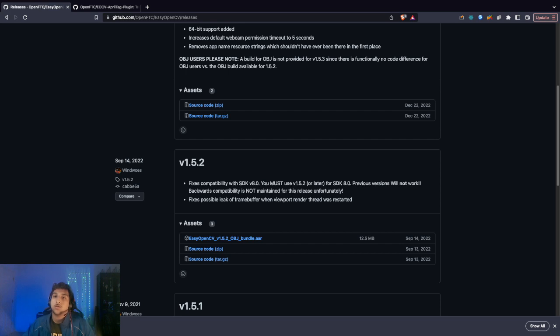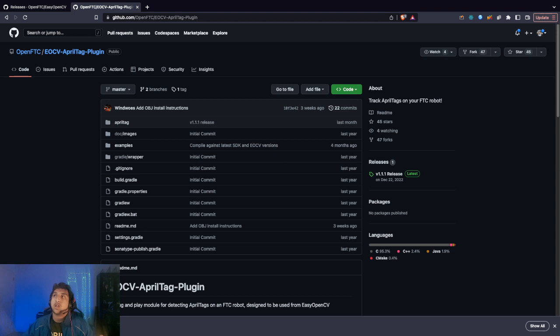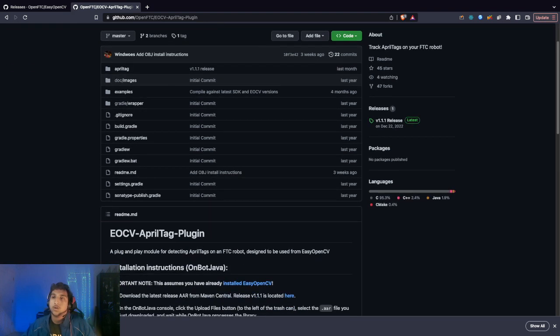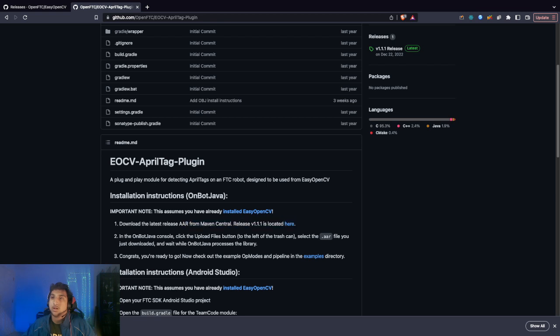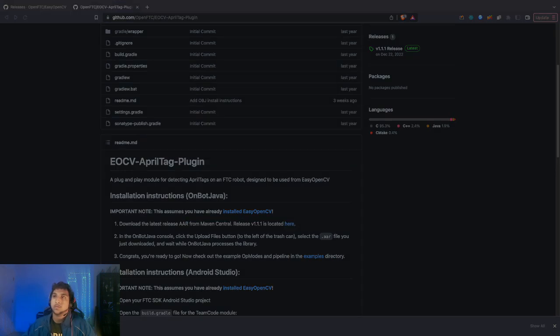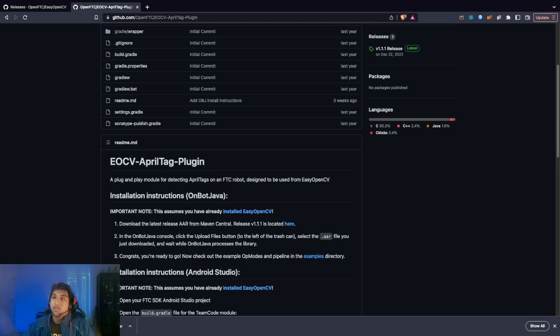This is how we're going to use normal OpenCV functions. If you want to do color detection, you can use that. But now we want to detect the plugin so we can use AprilTags. We're going to download the latest release here.